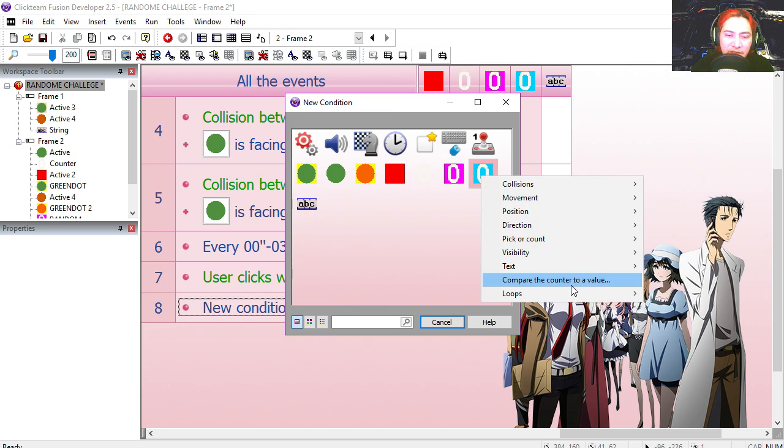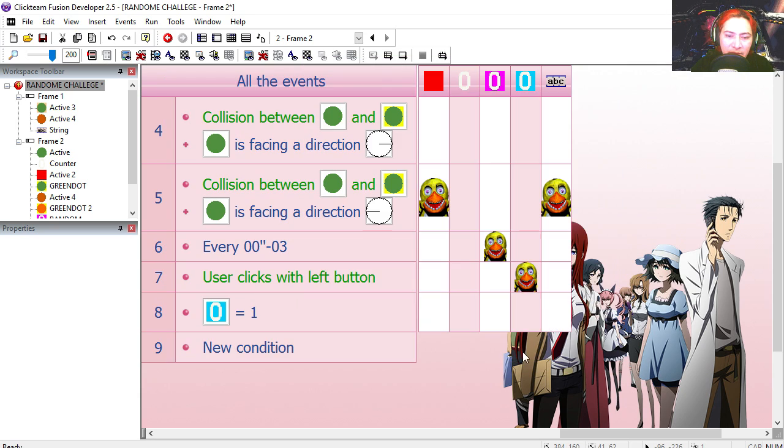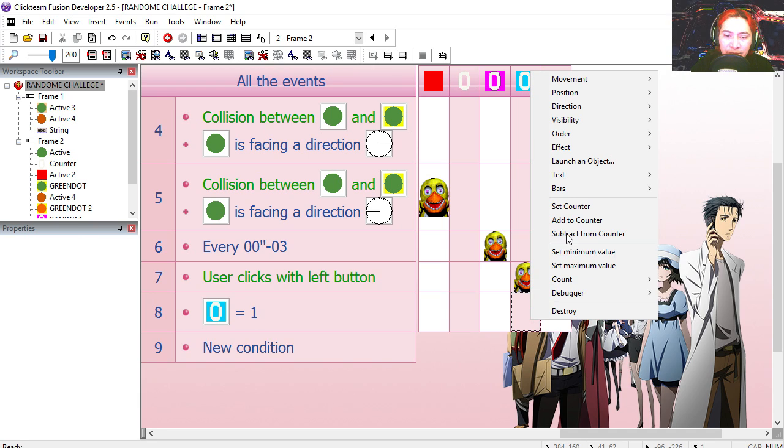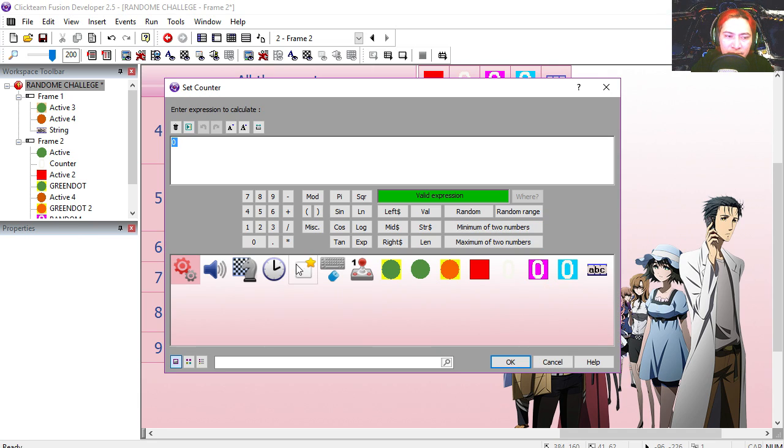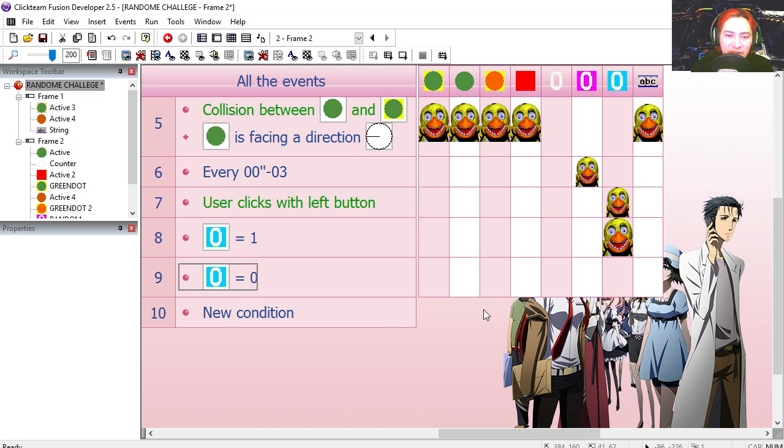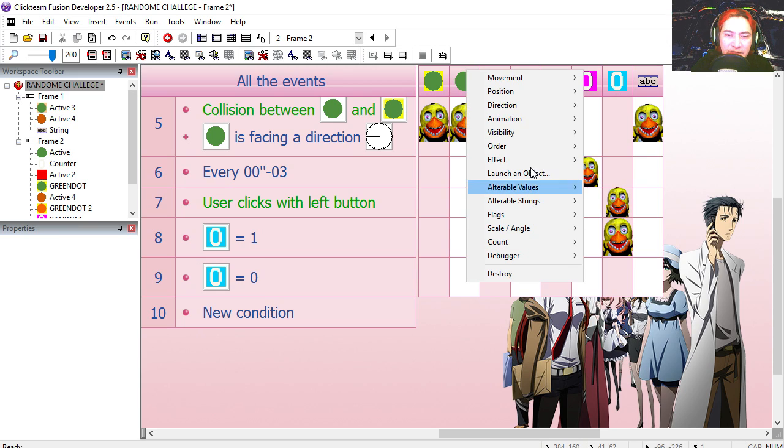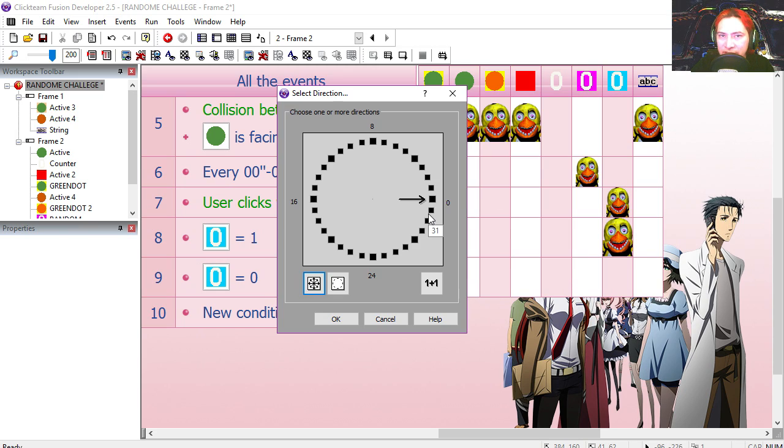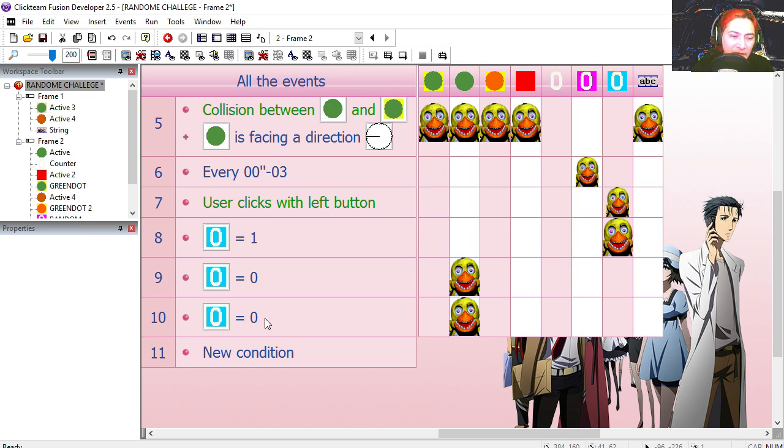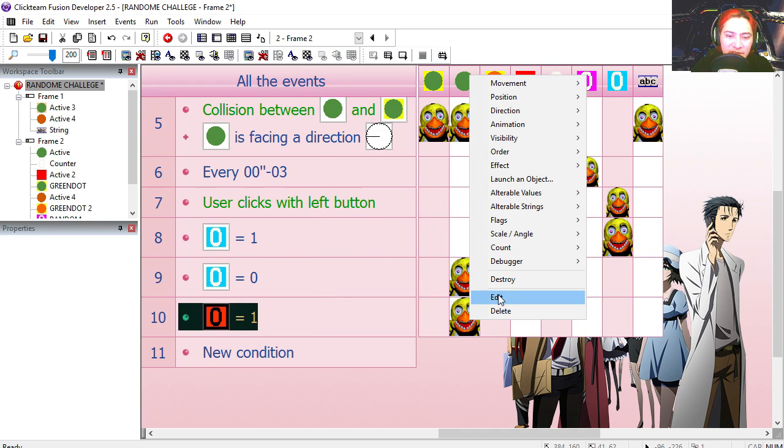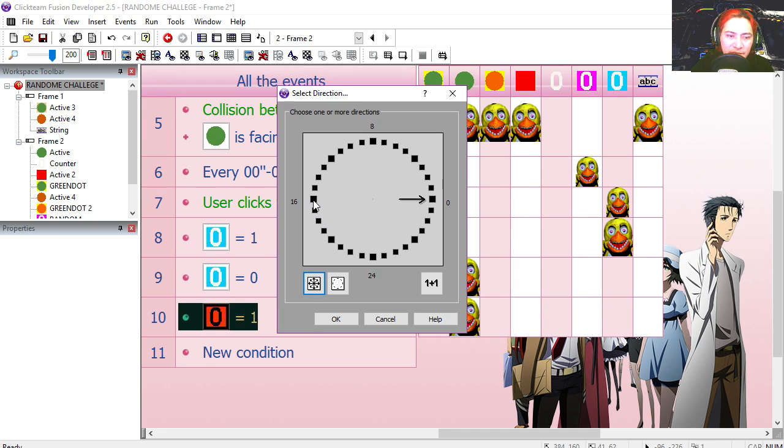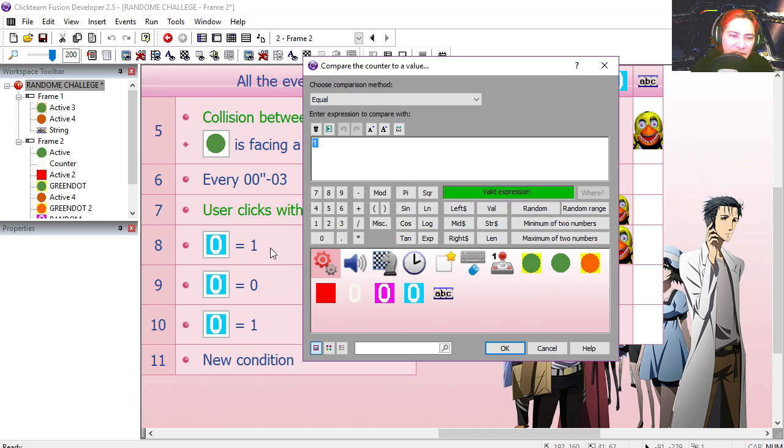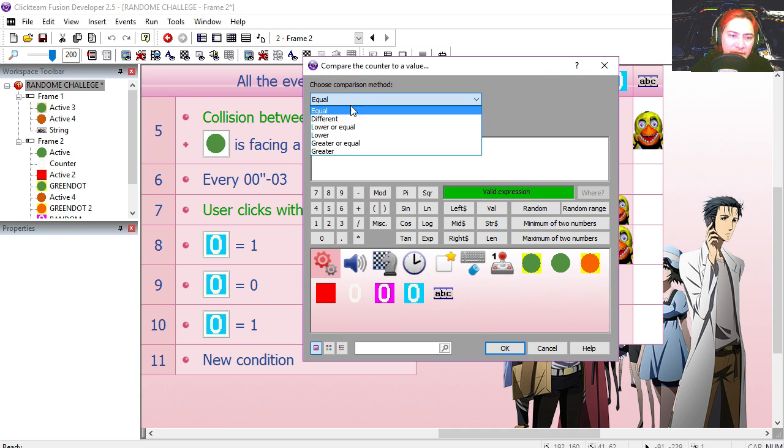So if the user clicks anywhere on the screen, taps on the screen, add 1 to this counter. If the counter is greater than 1, then we set it back to 0. If the counter is 0, we set our green dots direction to right. And if the counter is equal to 1, set the direction to left. This has to be greater, not equals.